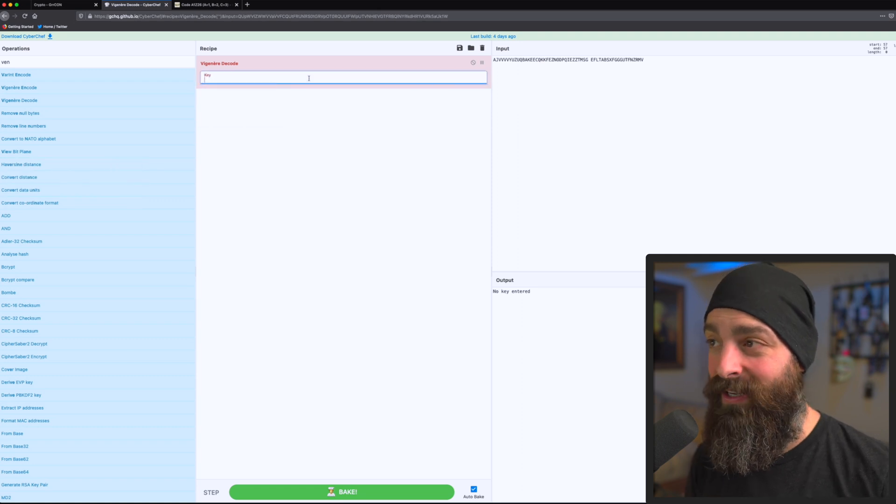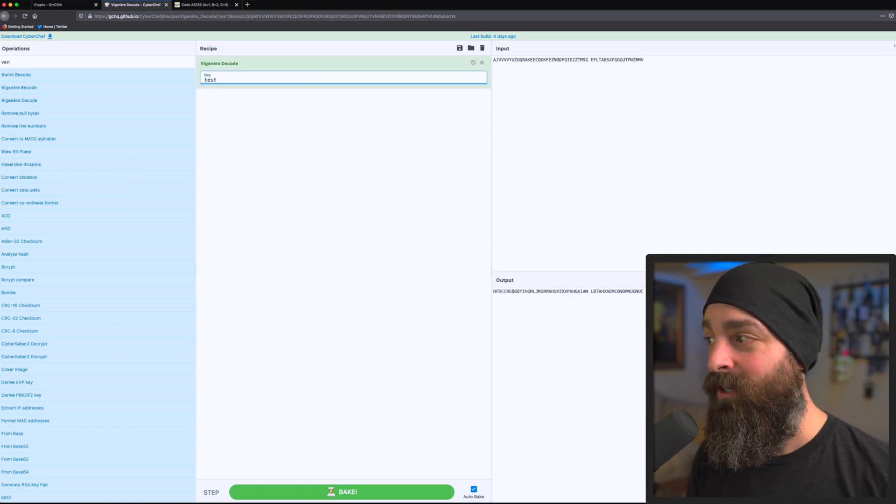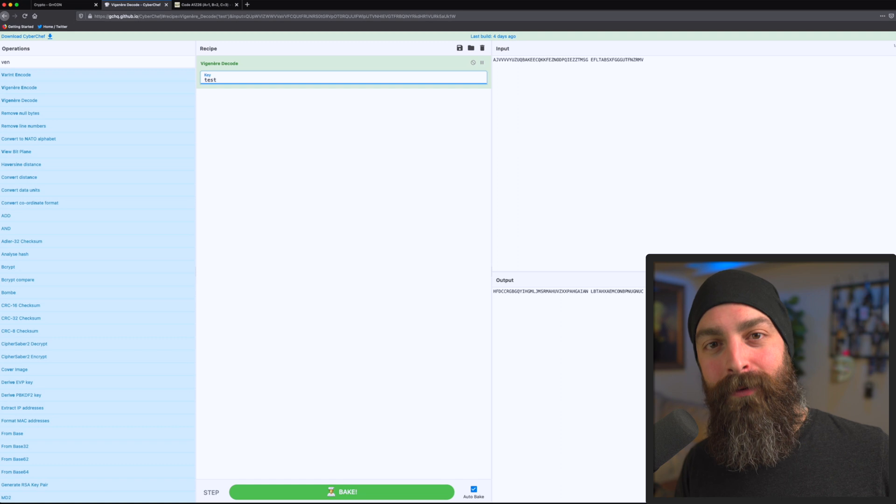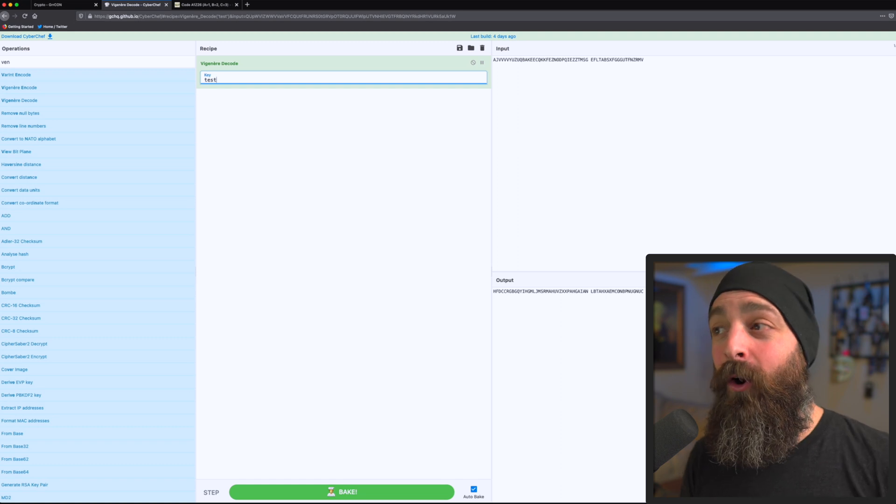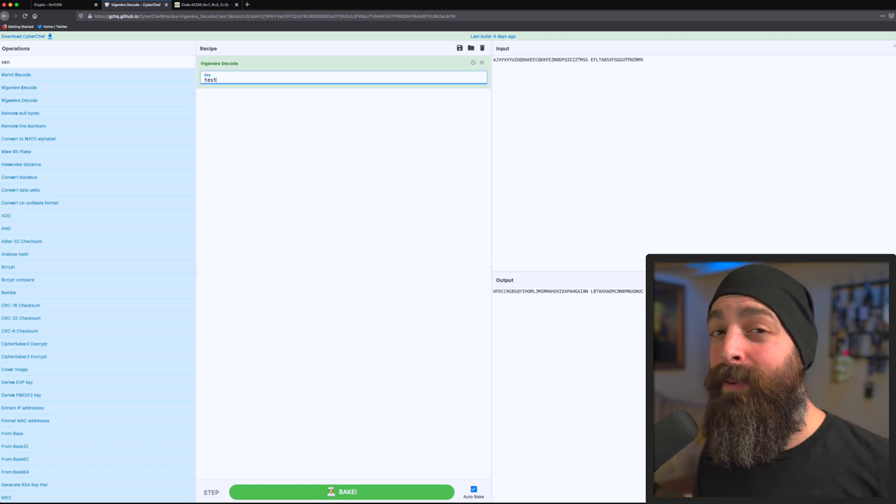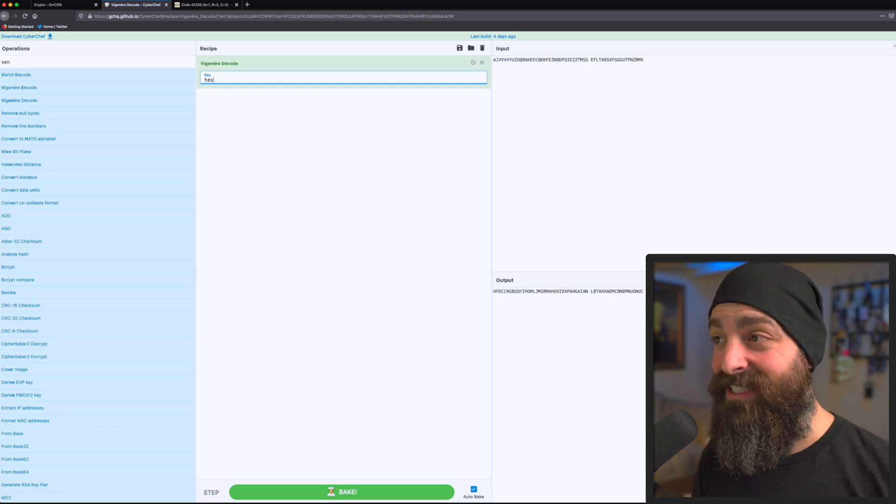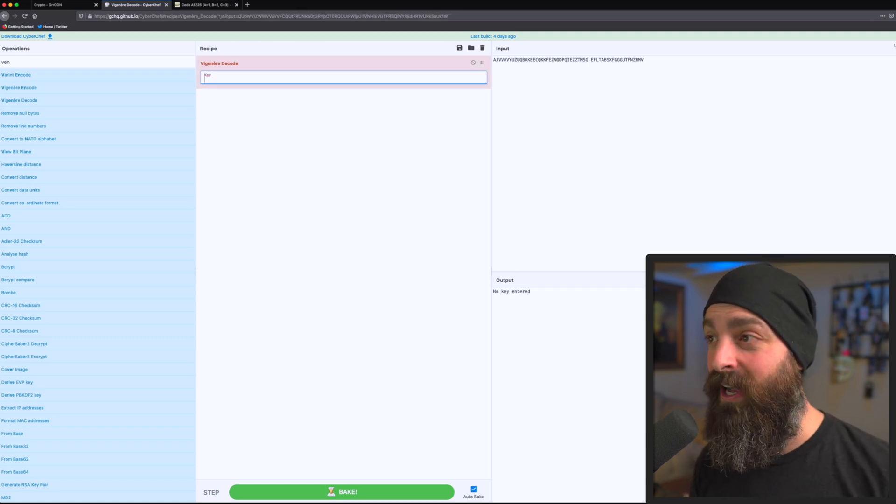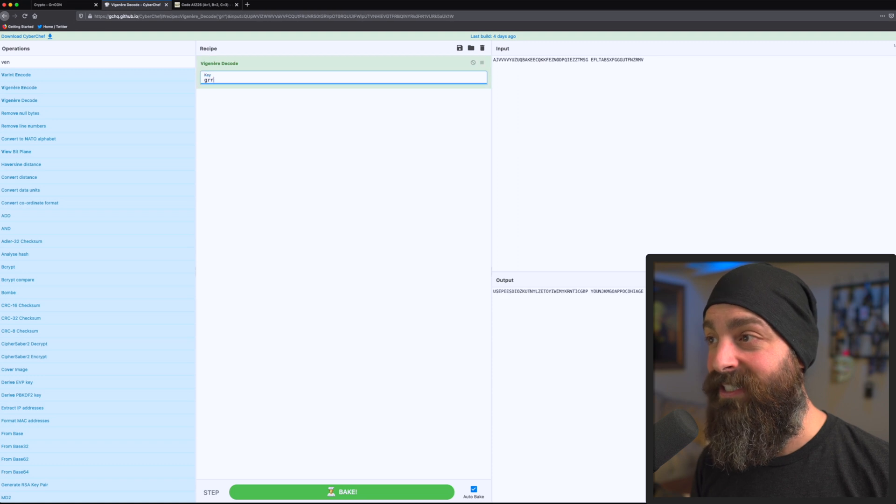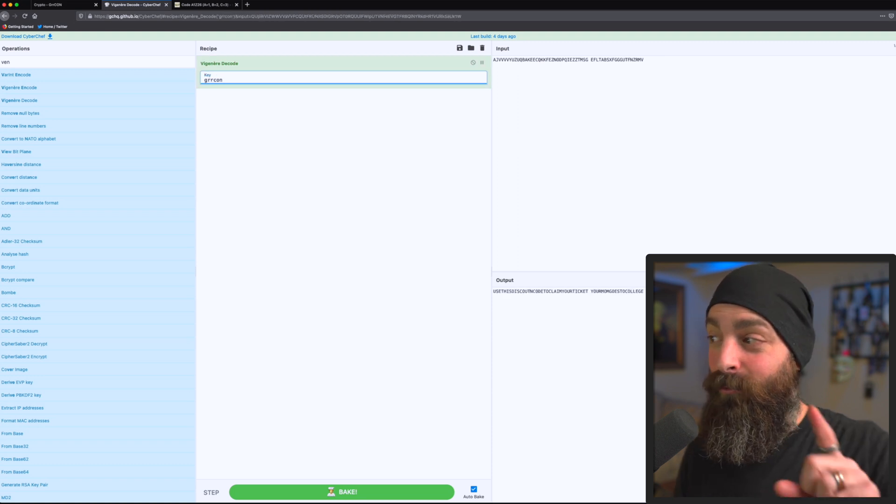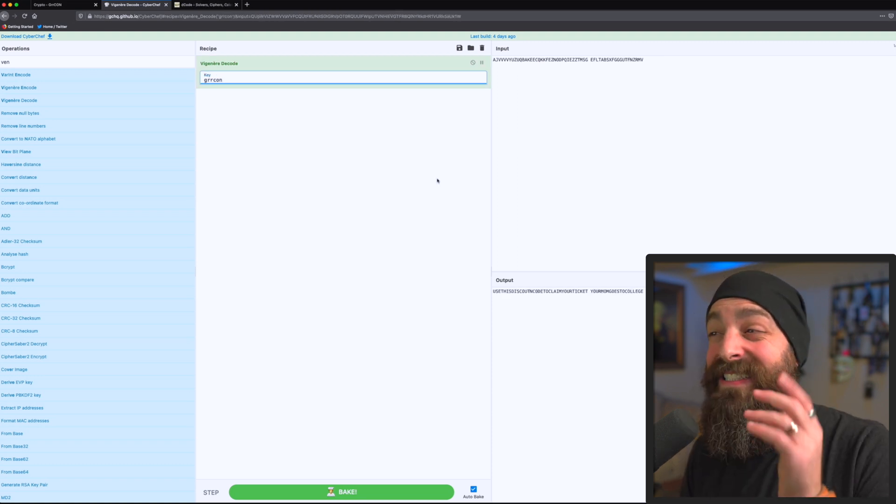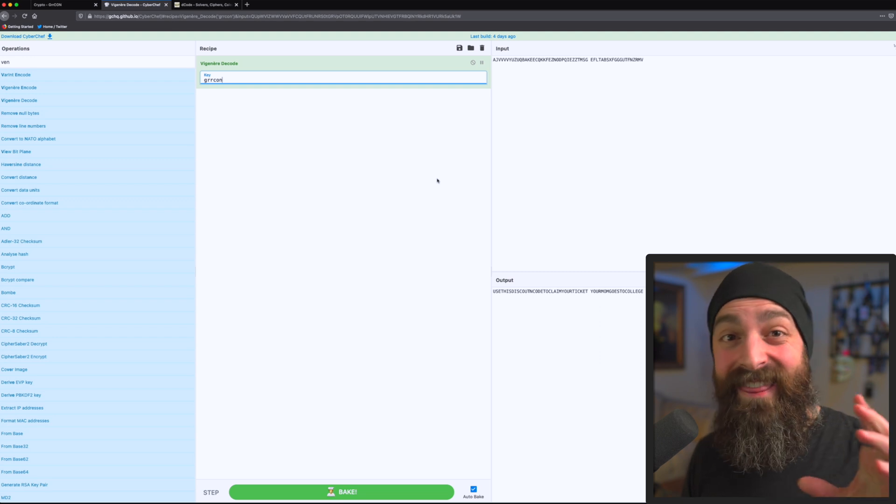So we could guess at it or brute force it, or maybe even just guess it. Since the conference is GERCON, we could guess it is GERCON, which it is. But let's say we didn't know what the key was. In that case, we would have to brute force it.